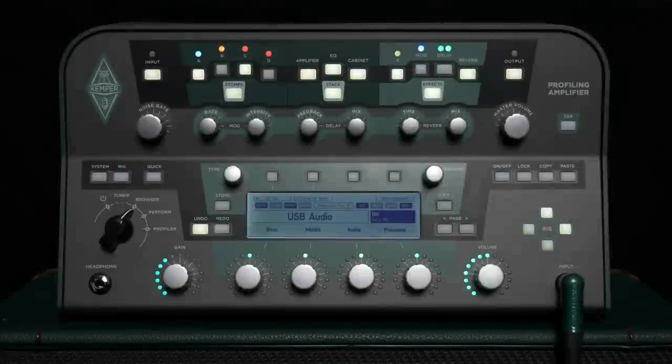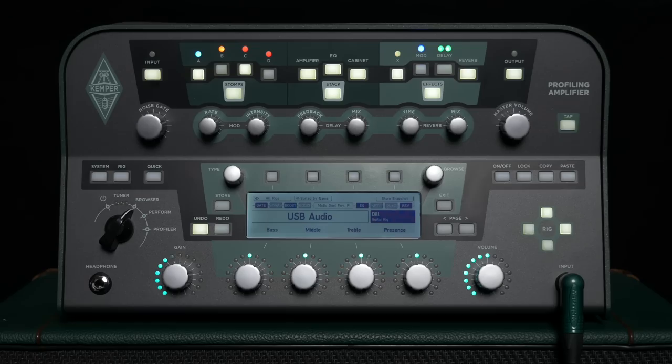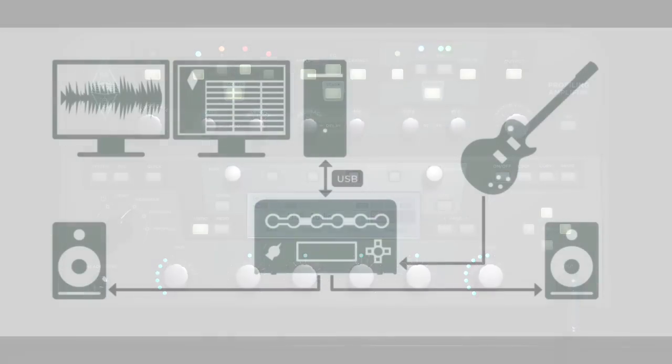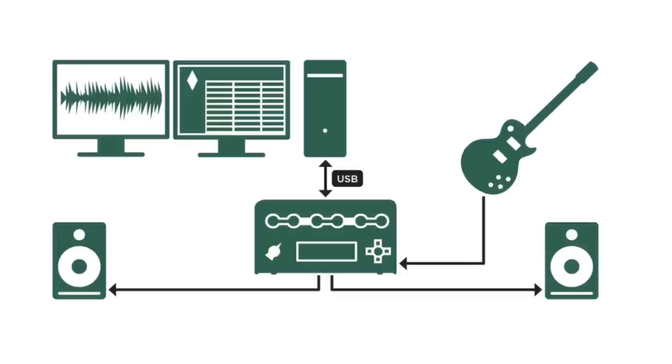With the USB audio function, you can use the Profiler as an audio interface in connection with a computer, Mac or PC.